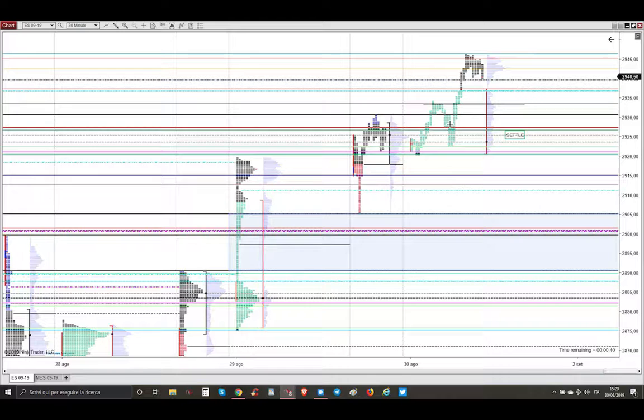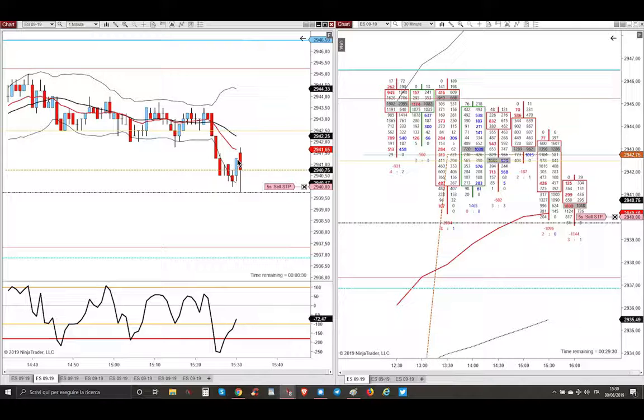So in this scenario of an intermediate gap up opening, unfortunately for you, my friend, I was short. Why? I was short because after the opening, just this is the first minute candle, market bounced two, three times on this level.